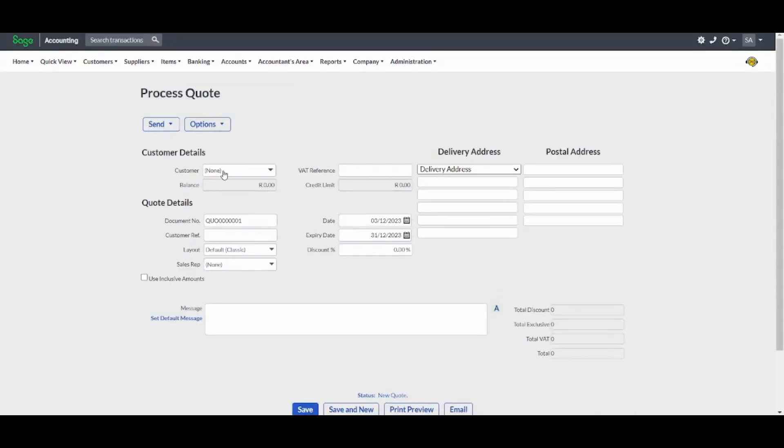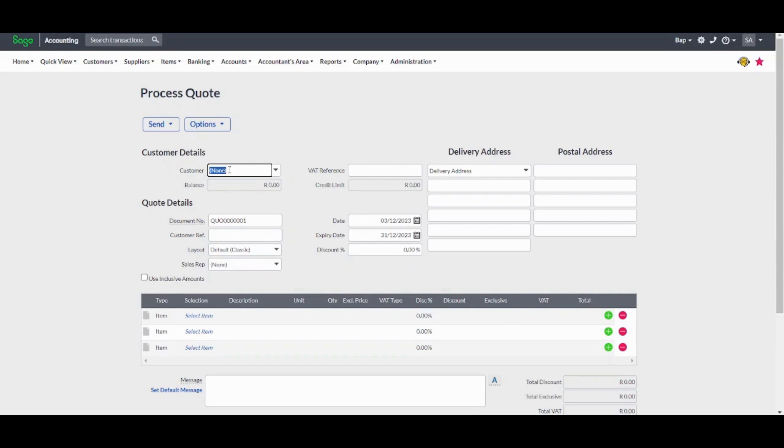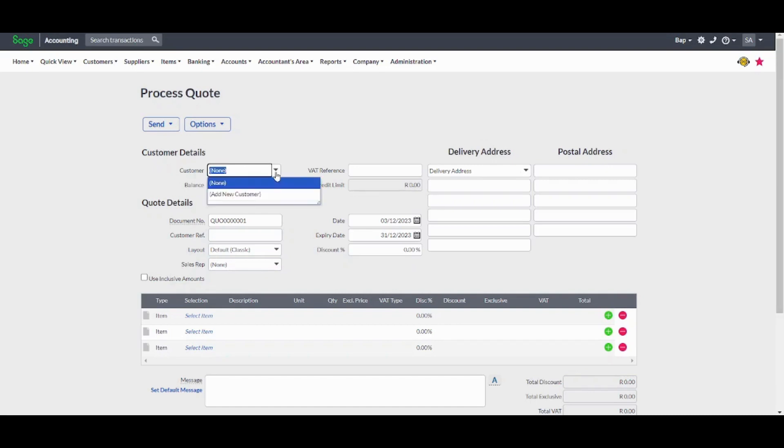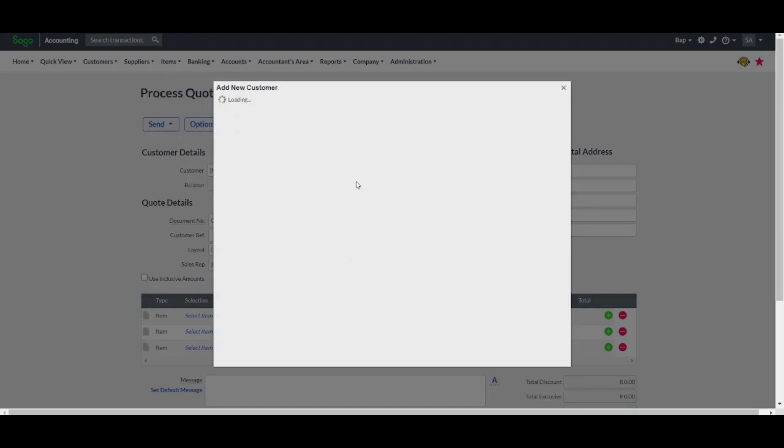You will find fields which are pretty similar to the other options, but we will fill these fields one time and then we will skip it in the other features. Here you can choose the customer you want. You can add a new customer from here.